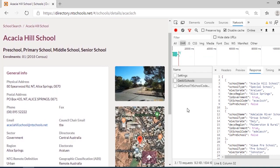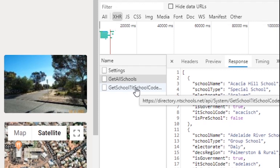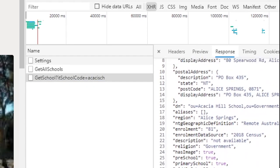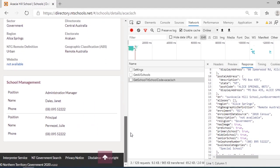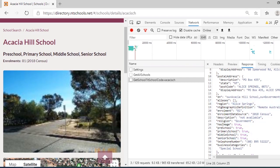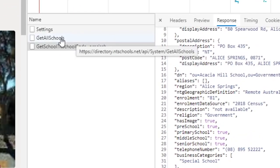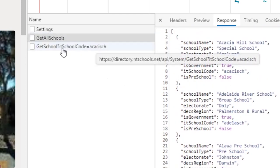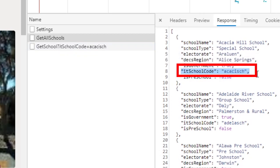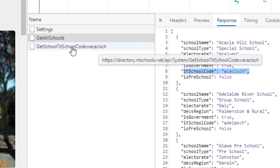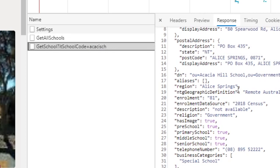When we click on any school, a new XHR request is made and we can see that a school code was passed, and all the data related to that school is returned. So again, we are not concerned with how the information is presented — we already have the data. Now, where does the school code come from? Looking at the previous request, we can see the IT school code is included there. From the first request we take that IT school code and construct the next URL by passing it as a parameter.